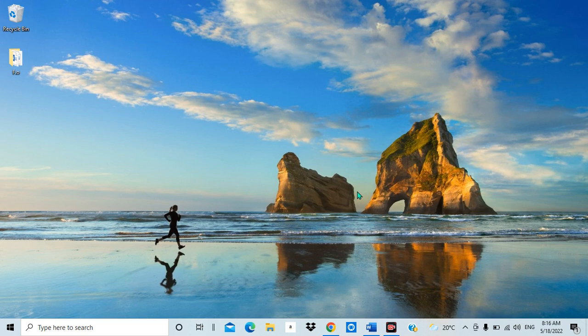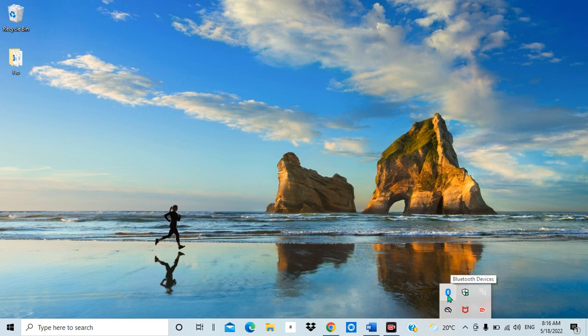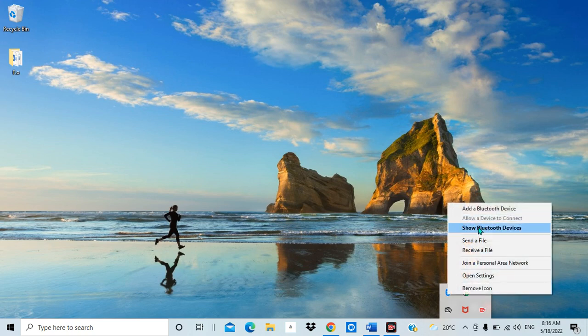I'm going to show you how you can place your Bluetooth icon here. As you can see, I have my Bluetooth here in my notification area. Having my Bluetooth here means that I can easily access the Bluetooth options without going elsewhere. When I click once on this, you can see the options: 'Send File', and so on.